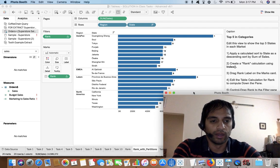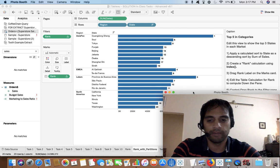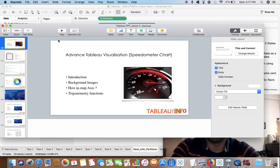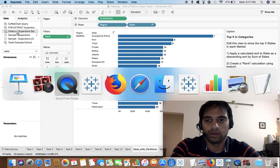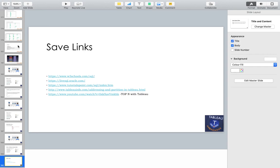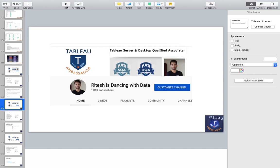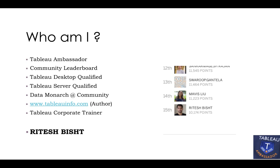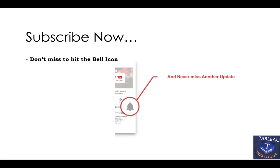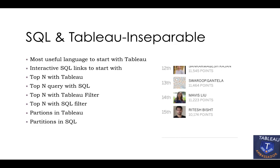Welcome everyone to tabloinfo.com. Before we kick start our session, check my website tabloinfo.com for weekly videos. If my videos are making sense to you, this is the time to subscribe — don't miss hitting the bell icon so you get updates. This is Ritesh, and today we are going to talk about SQL and Tableau.